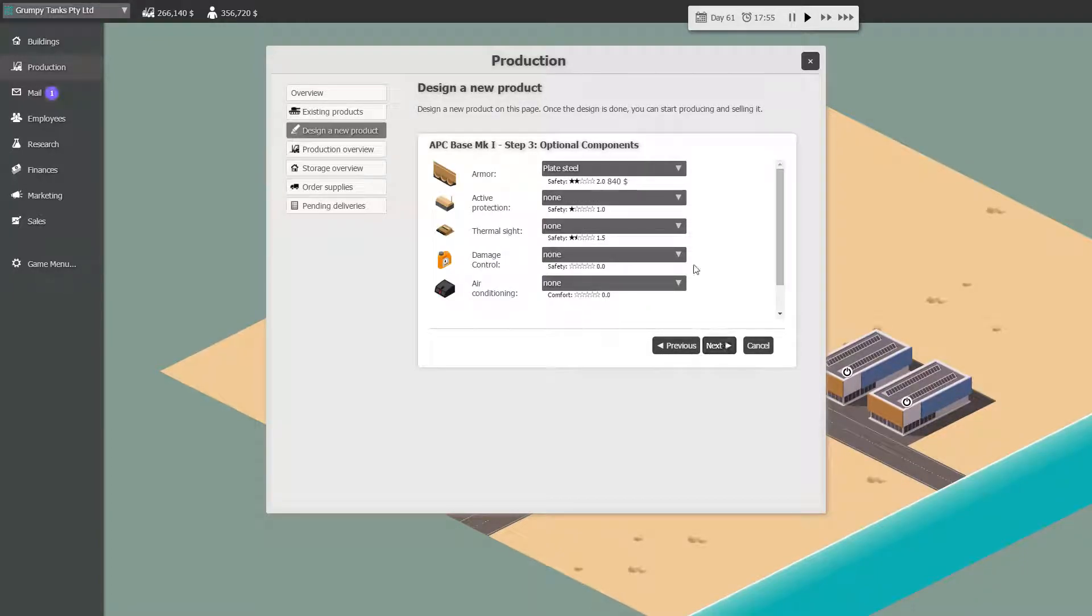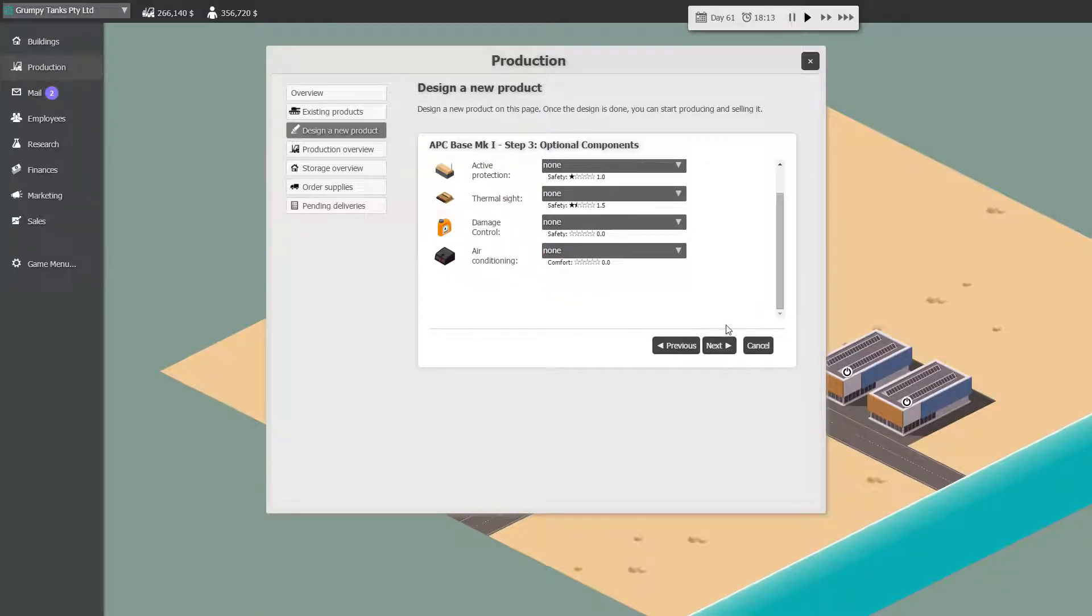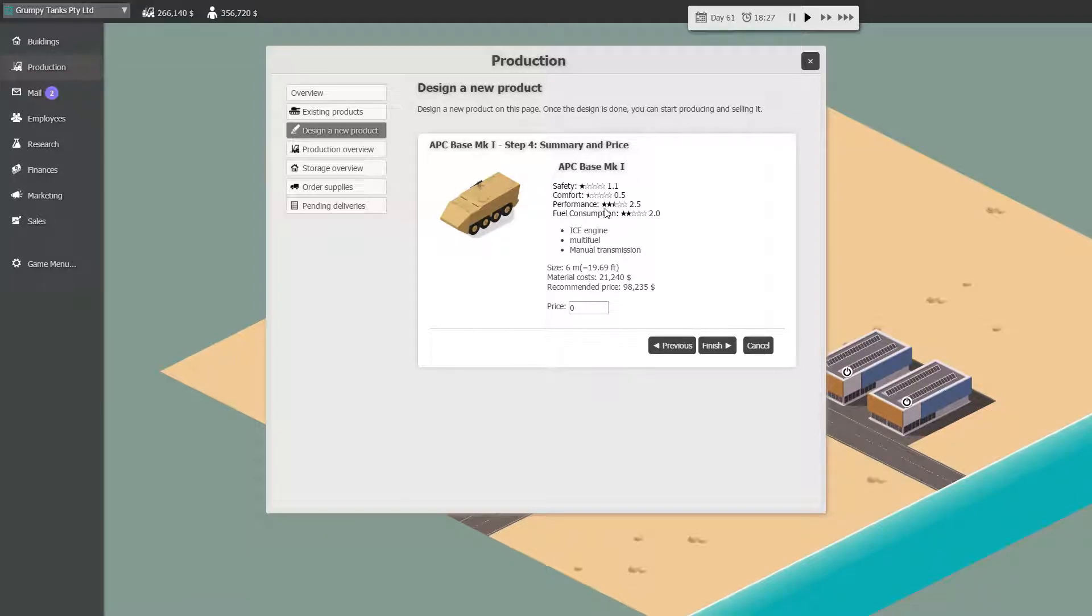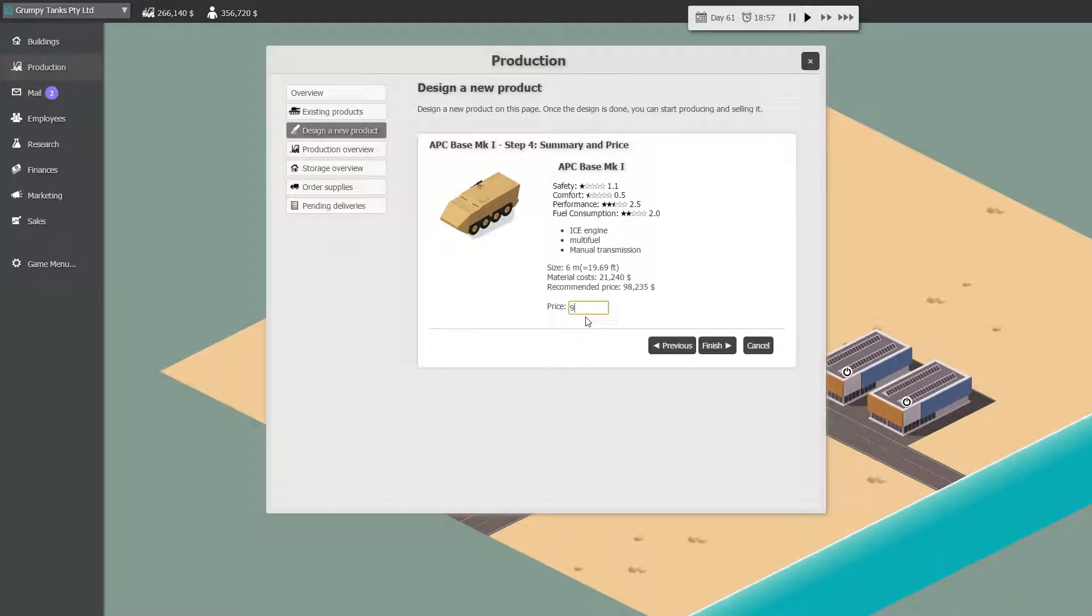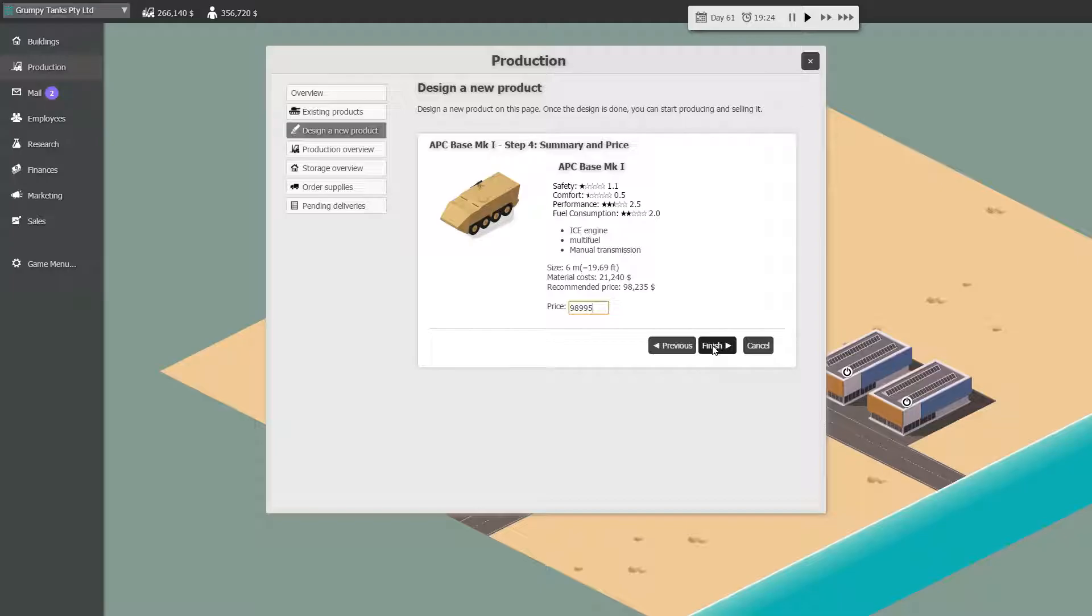Plate steel, yeah, I don't think aluminium is very good. We won't have anything fancy. We're going to be very generic. This is the base model. No safety, very little comfort, little bit of performance, not too bad fuel consumption. We're going to sell this for $98,995. Cool.